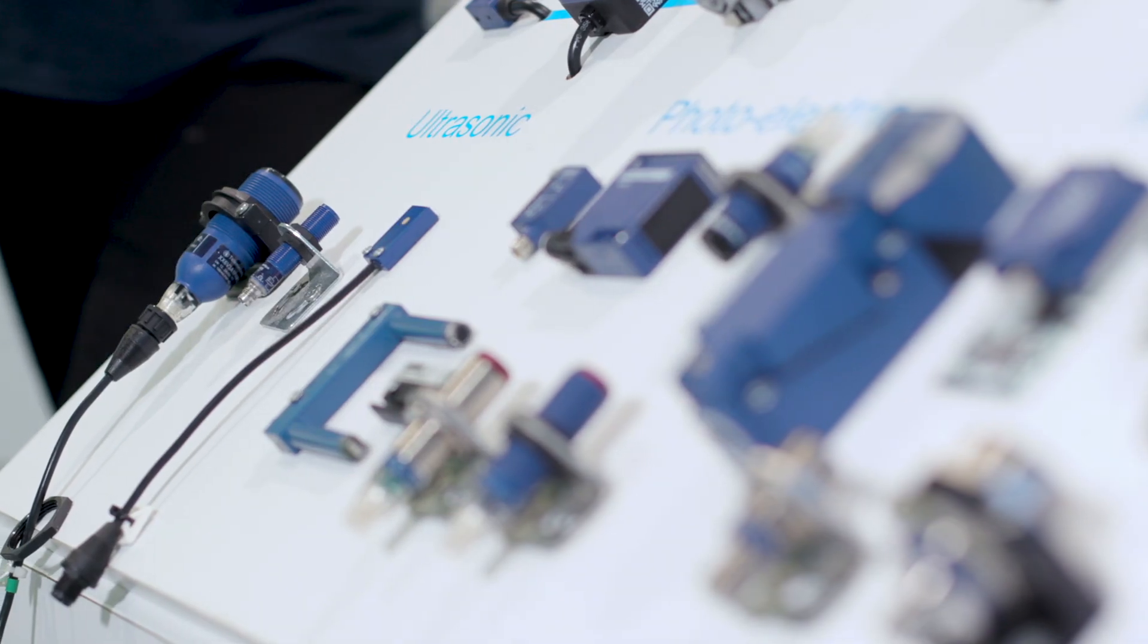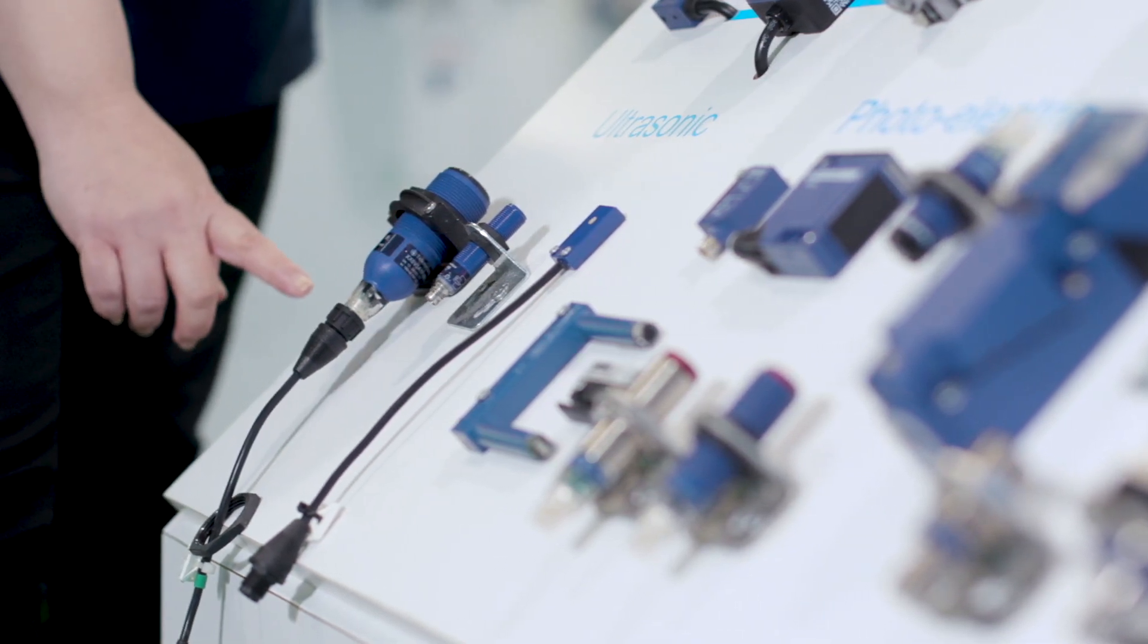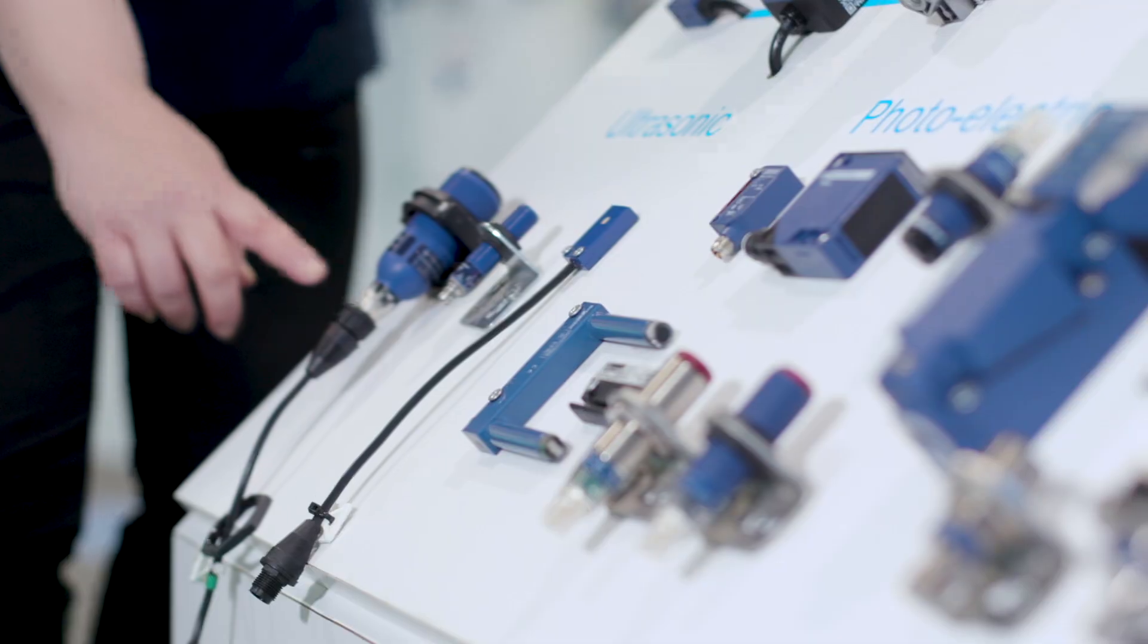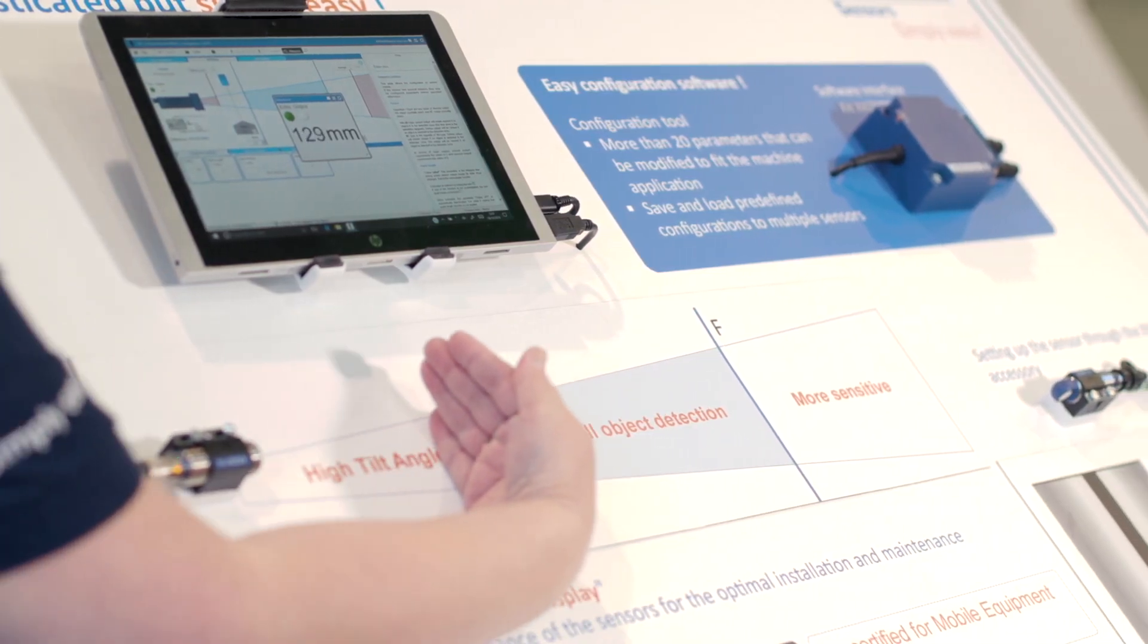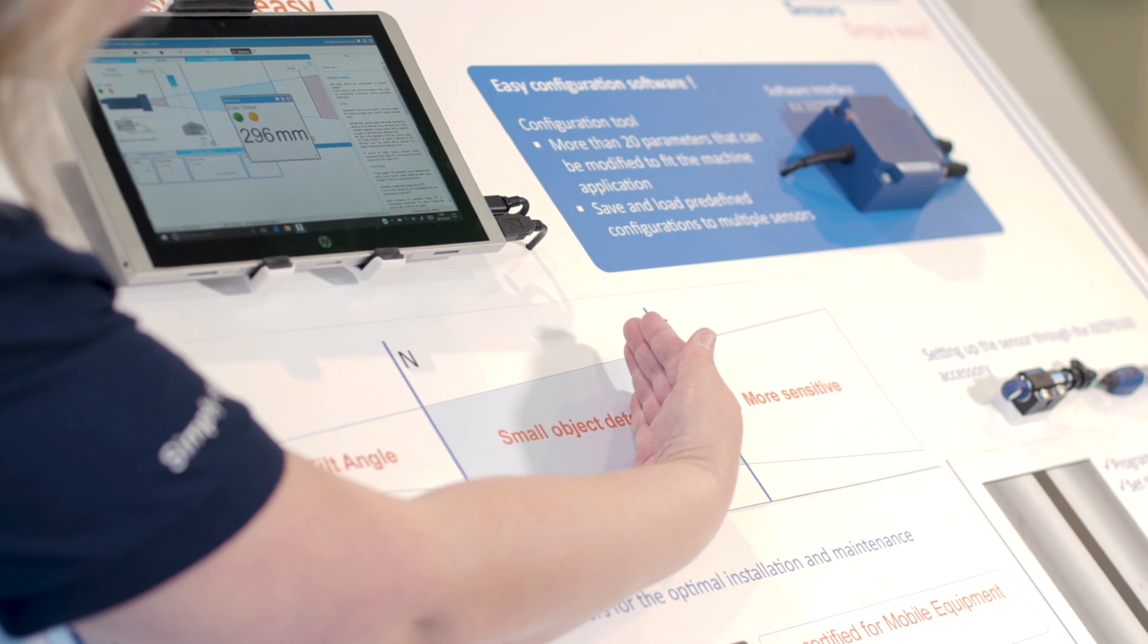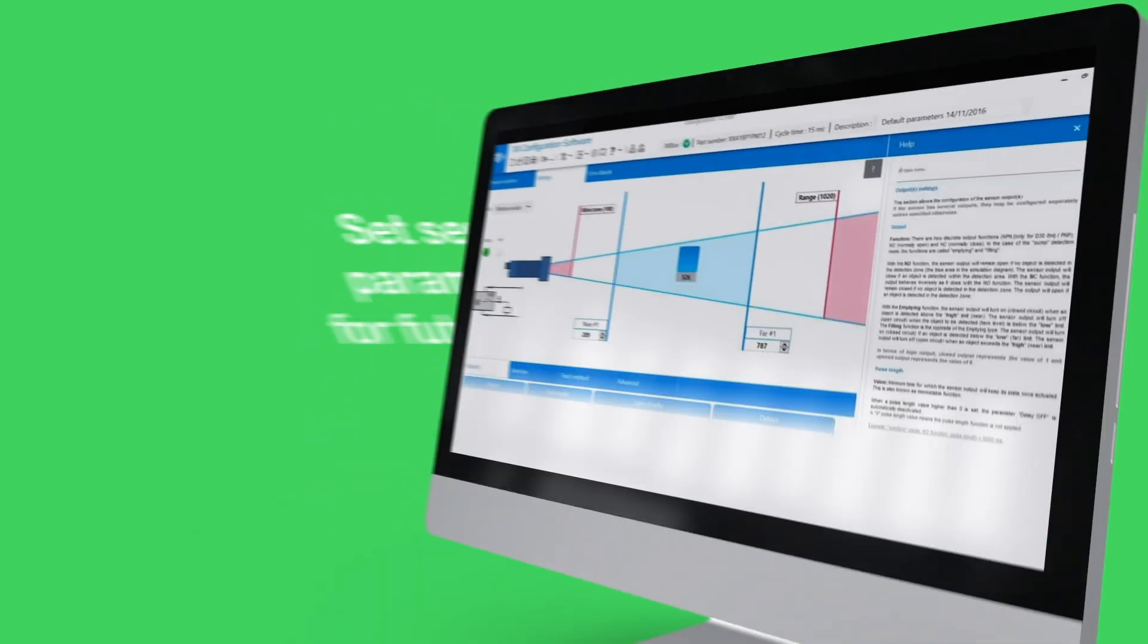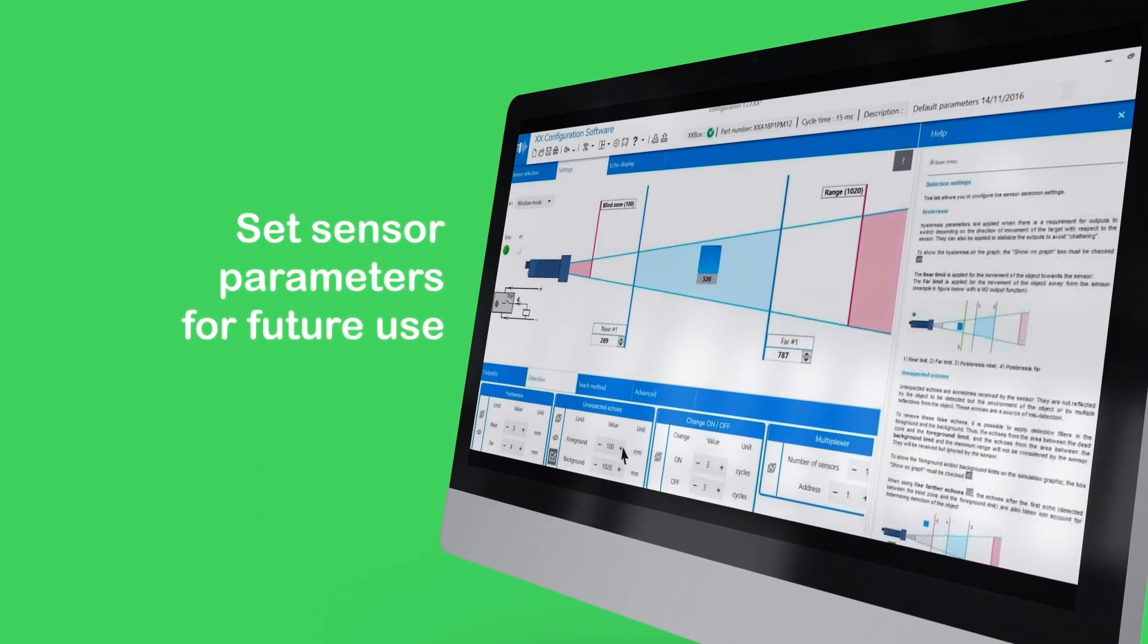Available in both analog and digital models, the XX ultrasonic sensor is easy to configure with Windows based software and interface box. Using the software, the parameters of the sensor can be set and saved for future use, ideal for multiple sensor installations.